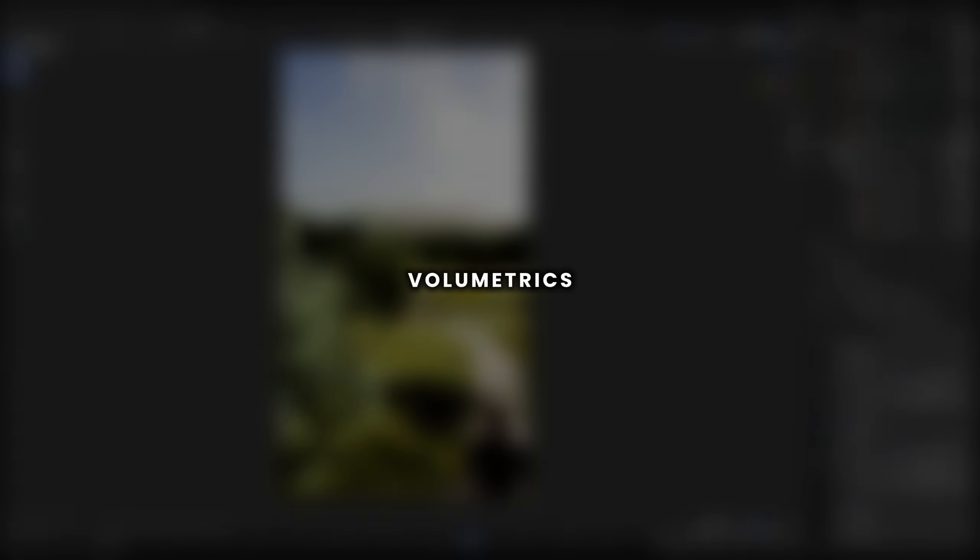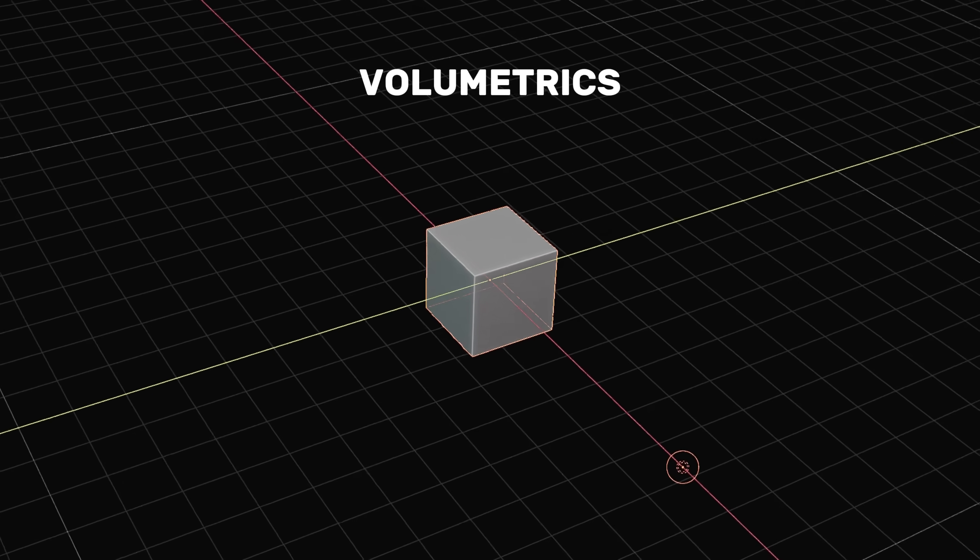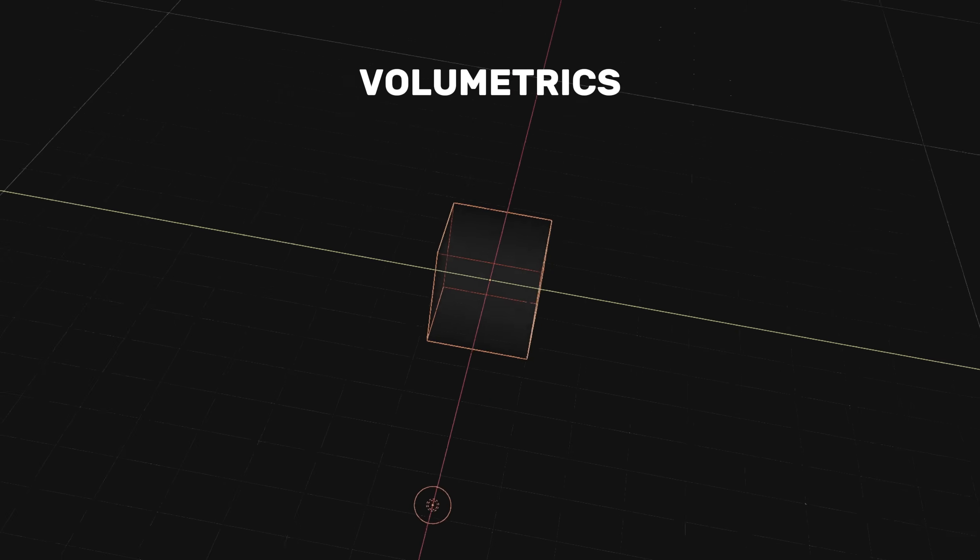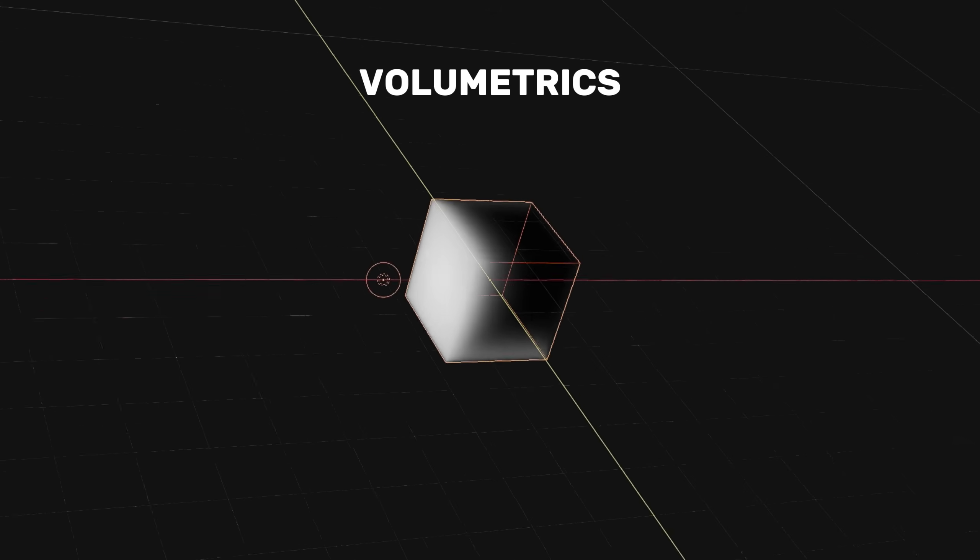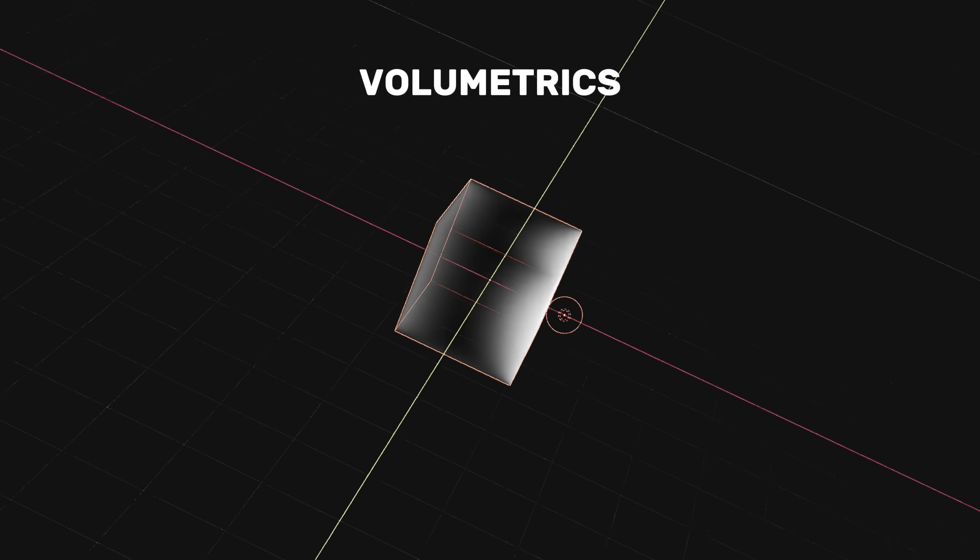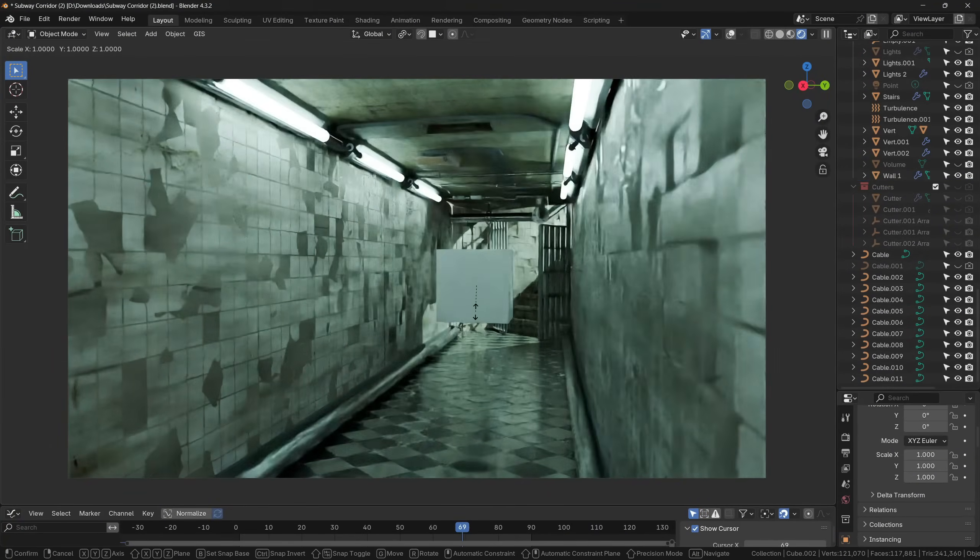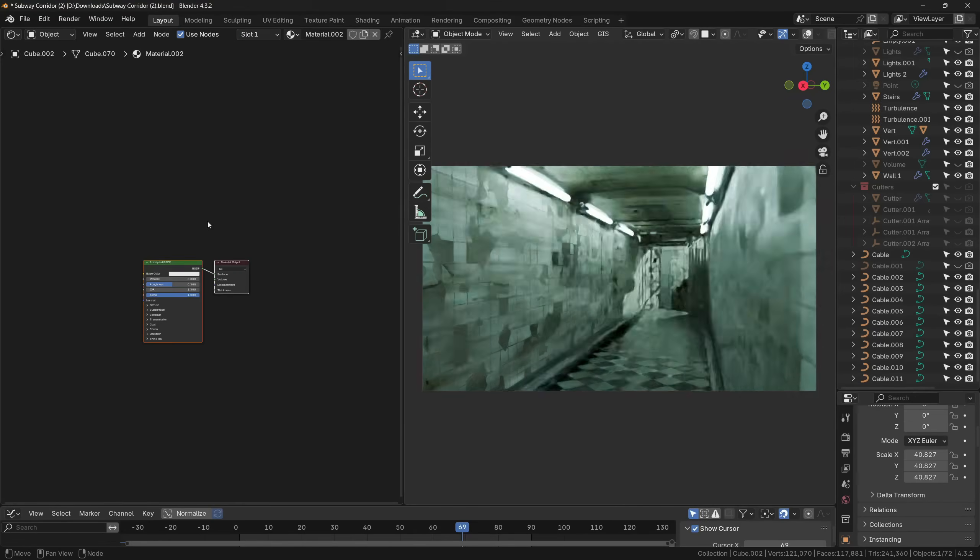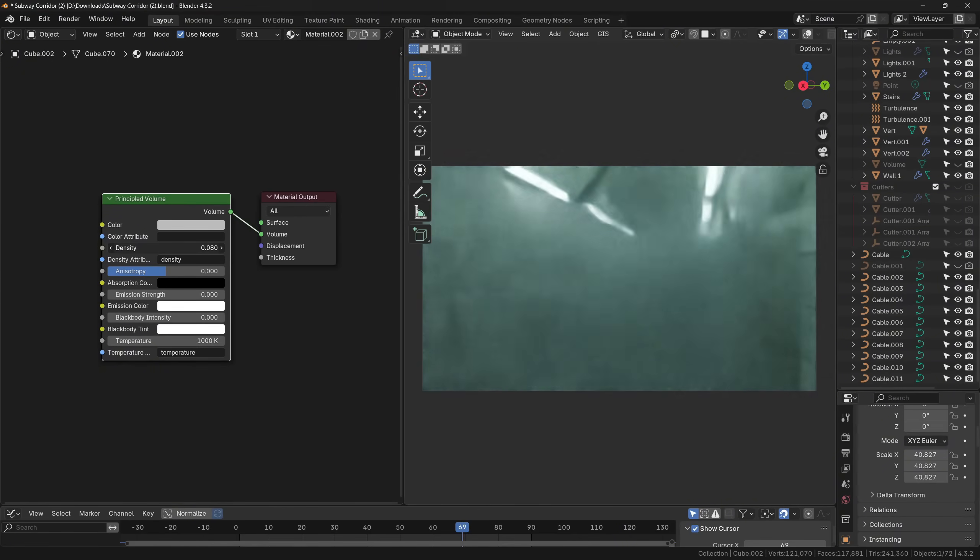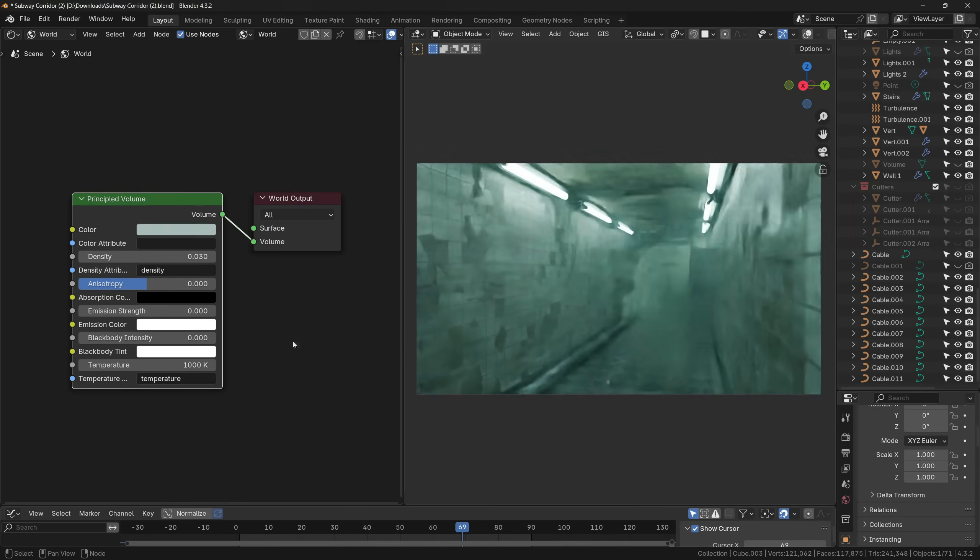Volumetrics is one of the best ways how you can add depth to your renders. Volumetric shaders don't have a surface. Instead, they simulate how the light rays scatter, absorb and transmit inside the medium. The most simple way how you can add volume to your render is by adding a cube, make it bigger so it covers the whole scene, or you can use this shader for the world settings.